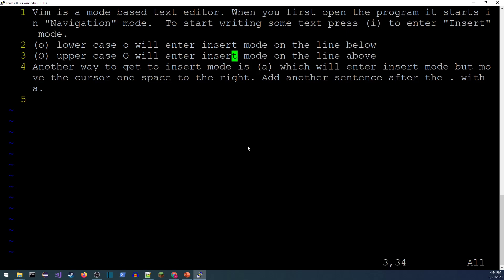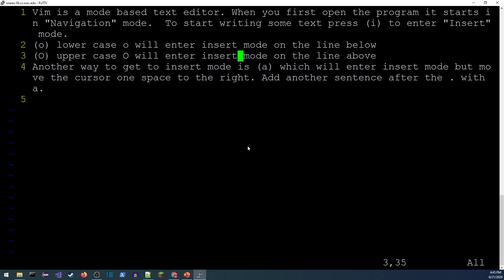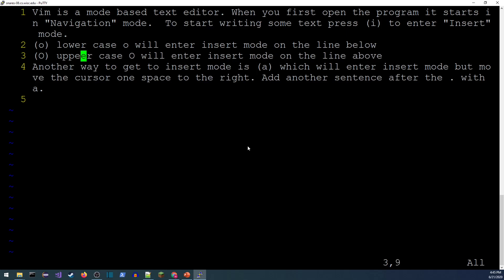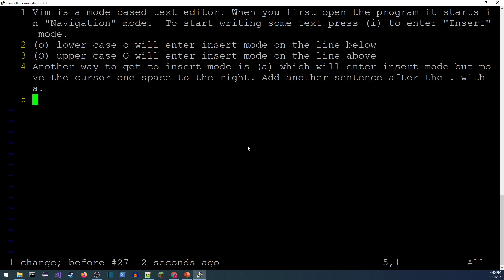In navigation or command mode, the keys h, j, k, l move your cursor. H moves left, L moves right, K moves up a line, and J moves down a line. This lets you move around without grabbing the mouse. You can also prefix a number — for example, typing '8h' moves the cursor eight characters to the left.